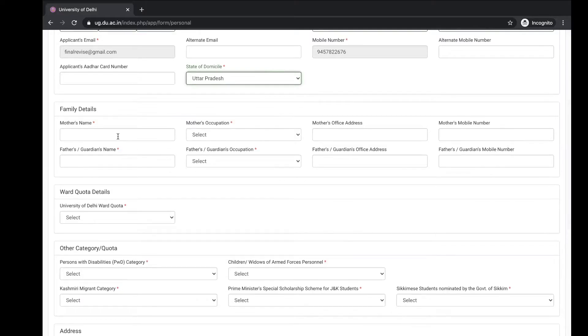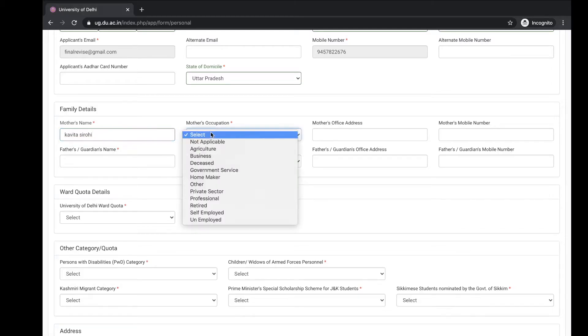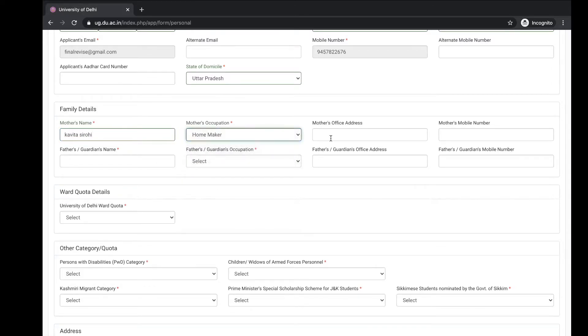Family details: mother name, her occupation, and father name.